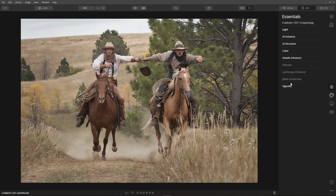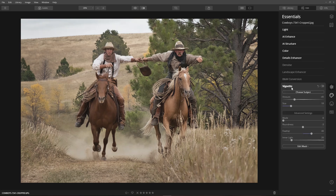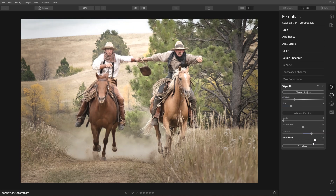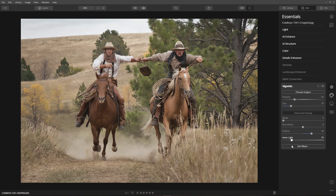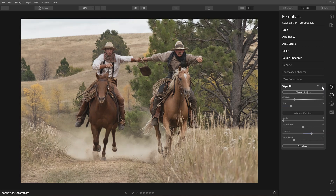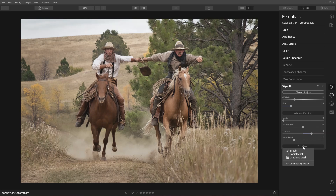And last, the vignette tool. A perfect vignette is when you draw the viewer's attention to an area of the image. The ability to select a subject and apply inner light makes this a very powerful vignette tool. Each tool also allows you to create a mask for even greater control.